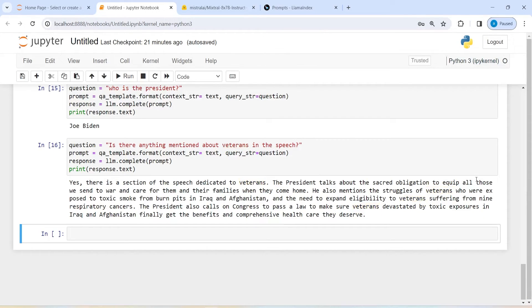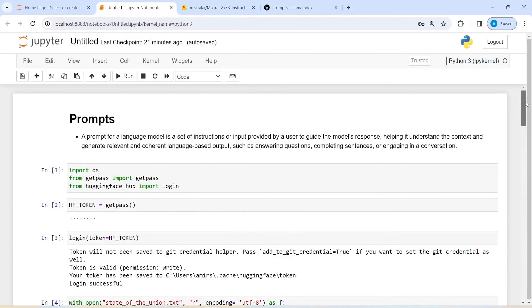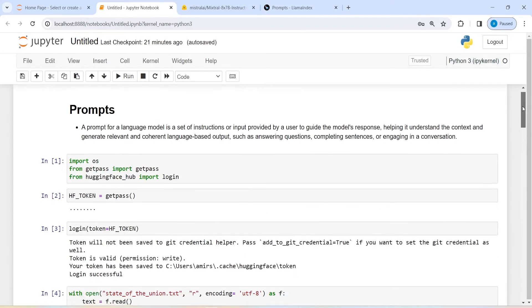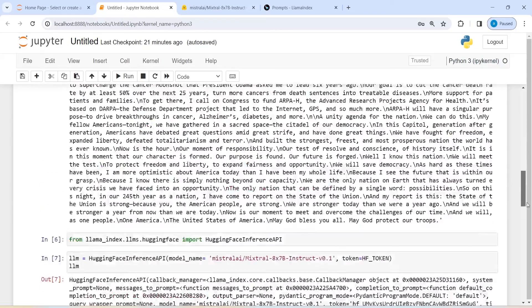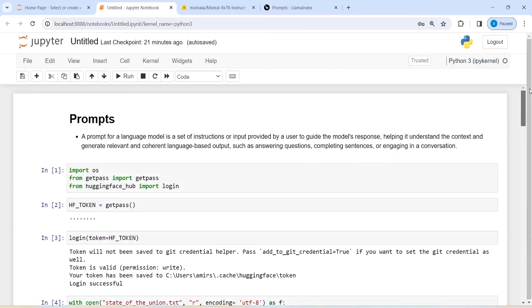This is how you can create a prompt template in LlamaIndex and then do question answering. I hope you enjoyed this video. If you like my video, you can subscribe to my channel. Thank you for watching.